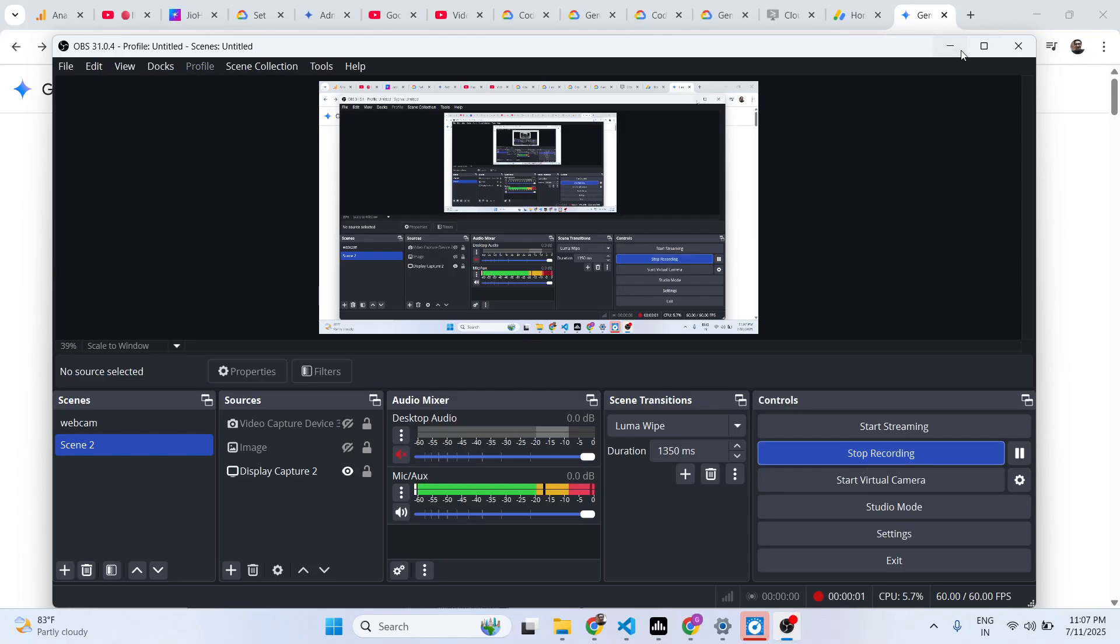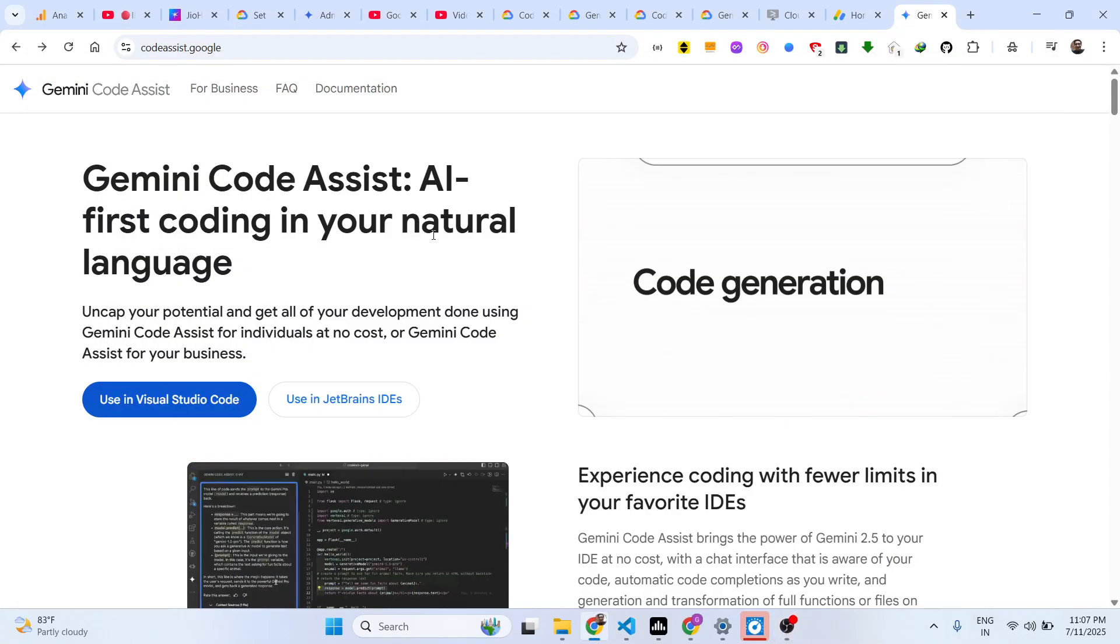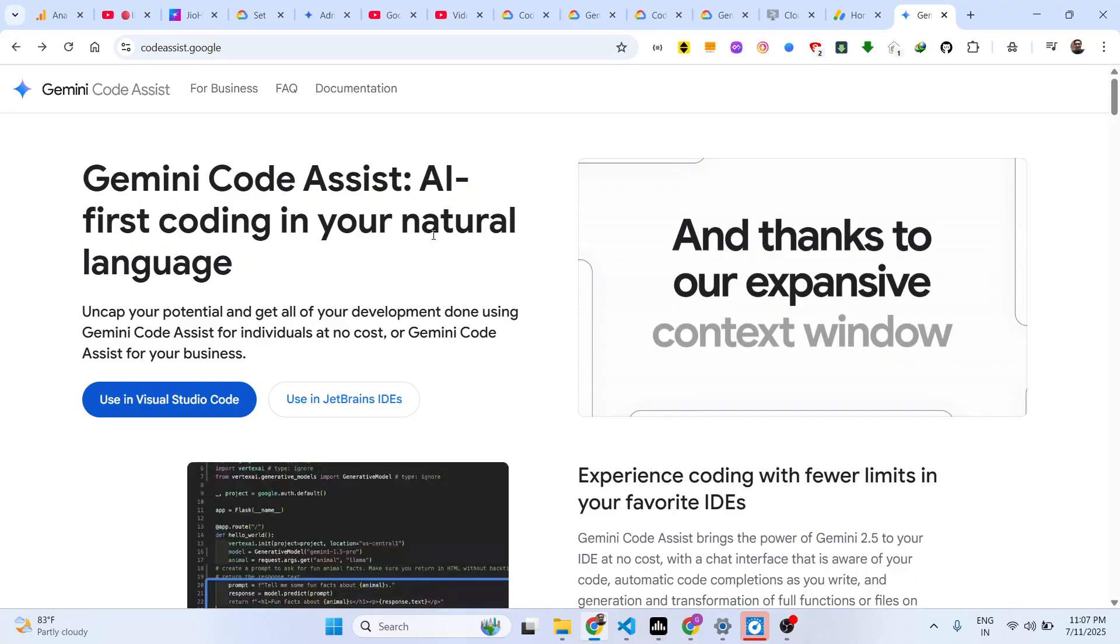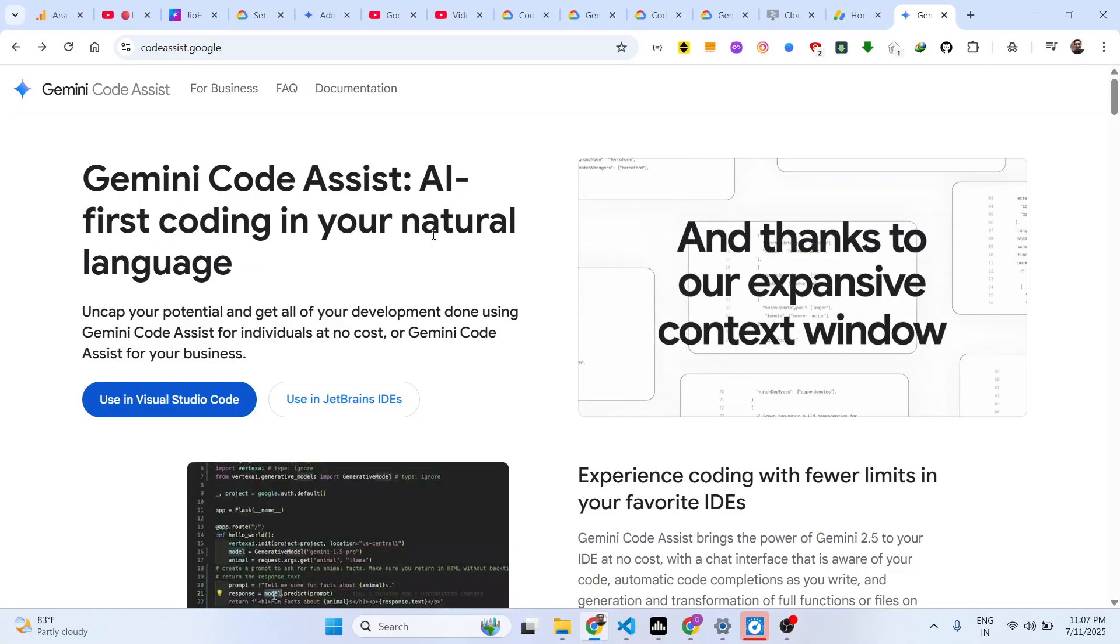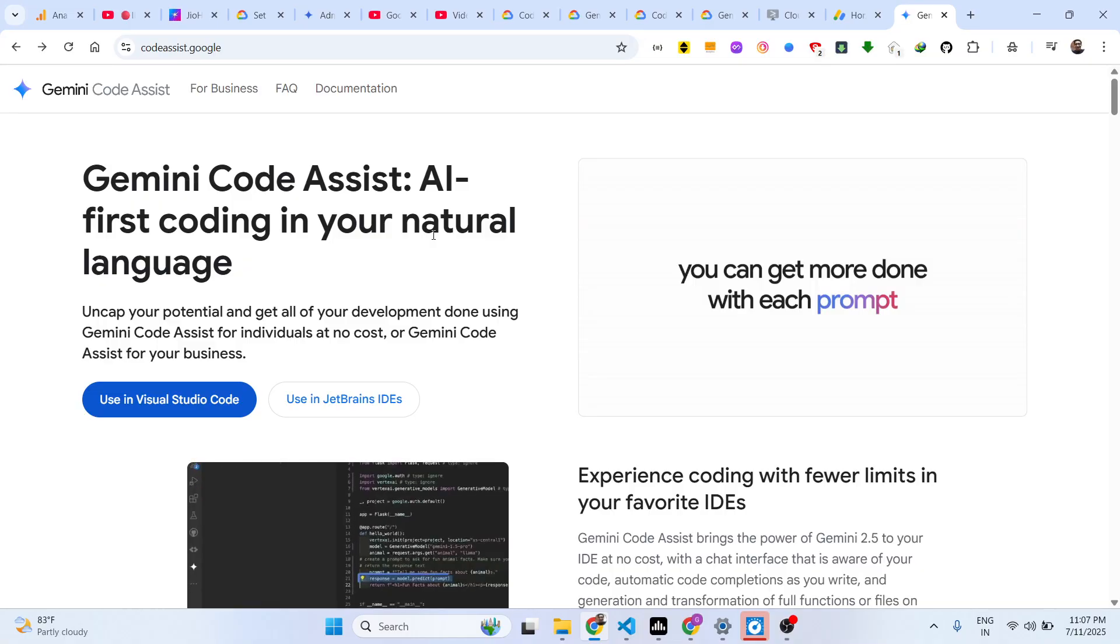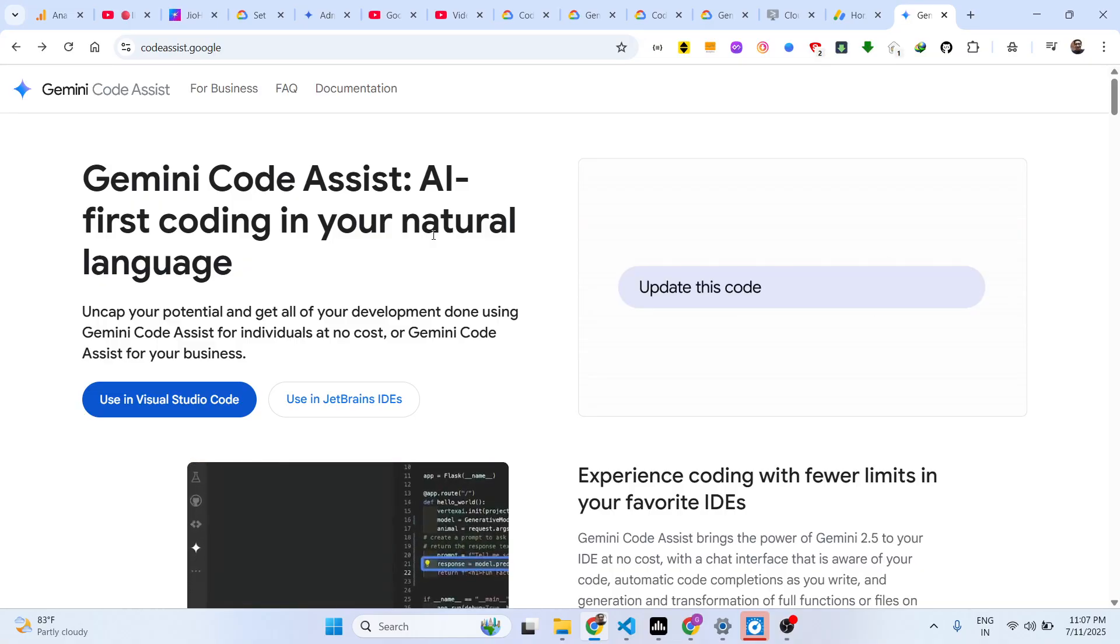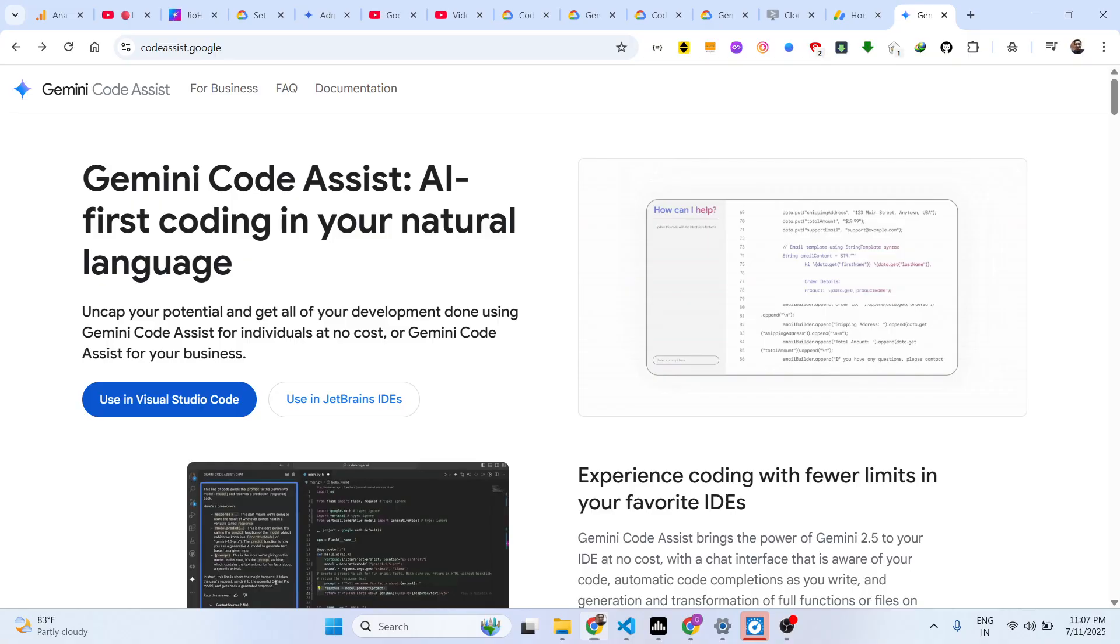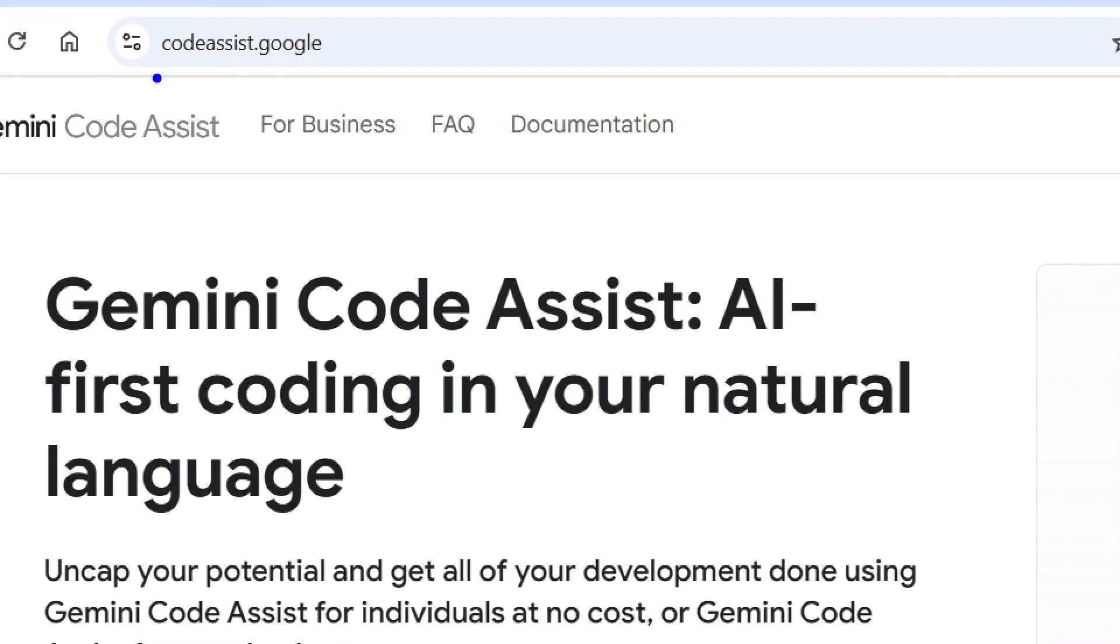Hello guys, welcome to this video. In this video I'll show you the Gemini Code Assist VS Code plugin that you can directly use inside your Visual Studio Code IDE for completely free.